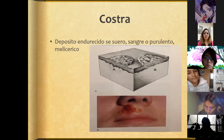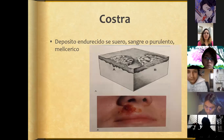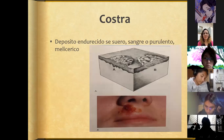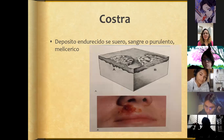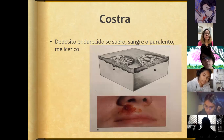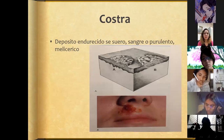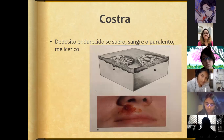A crust is a hardened deposit of serum, blood, or pus. The meliceric appearance refers to when the aspect is between honey and wax — yellowish, with areas both translucent and opaque.